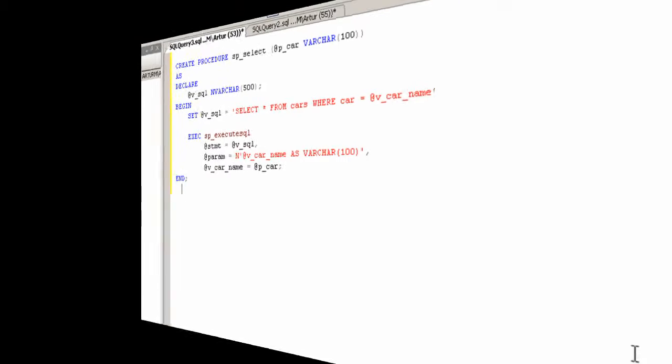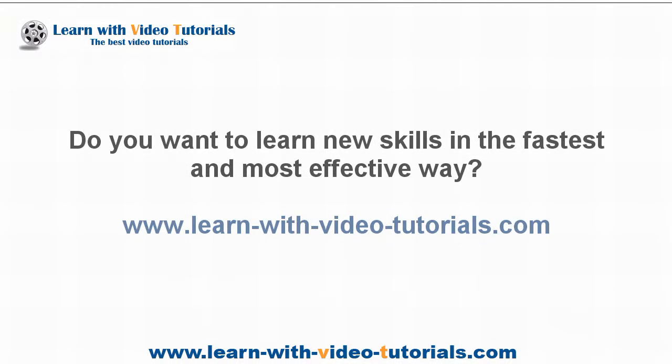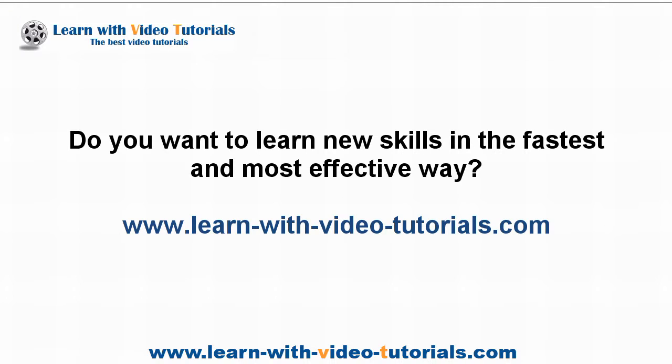Do you want to learn new skills in the fastest and most effective way? Visit learnwithvideotutorials.com.